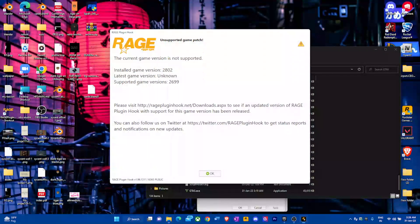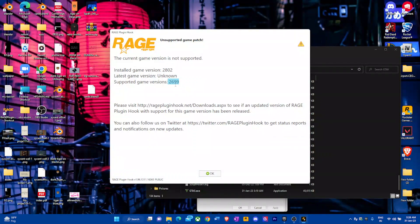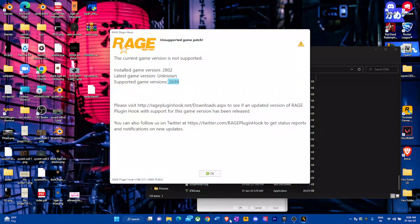Since we just updated our GTA V, we do need a new version for this. This Rage Plugin Hook only supports 2.699 — it does not support 2.0802, which is the newest update.